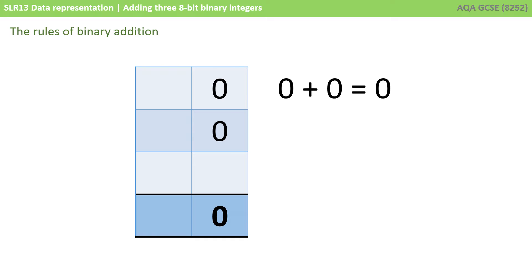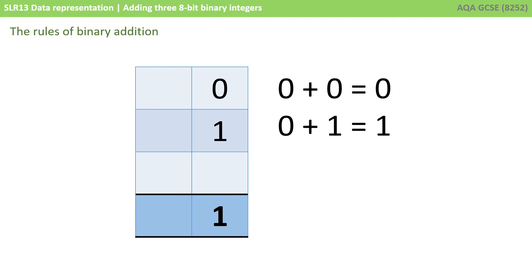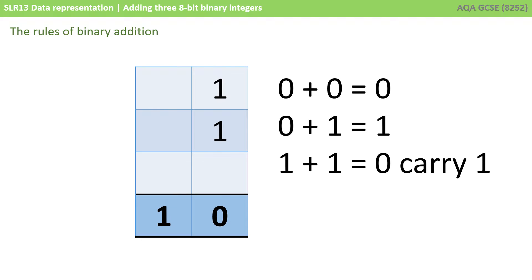The rules are quite simple. A 0 and a 0 in binary equals 0. A 0 and a 1 equals 1. A 1 and a 1 can't equal 2 because we don't have a 2 in binary, so a 1 and a 1 equals 0, and then we carry a 1 to our next column because 1 0 in binary is the denary number 2.